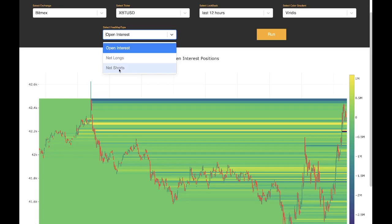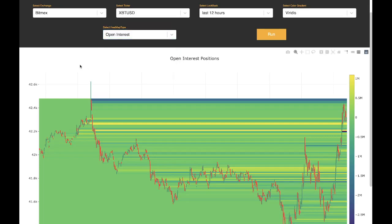We also have net longs and net shorts, which are proprietary indicators built in house. This shows how many longs were entered or closed at different times, and net shorts will tell you how many shorts were entered or exited at specific times.